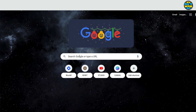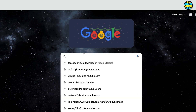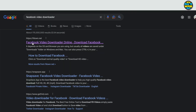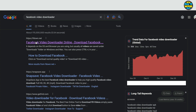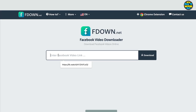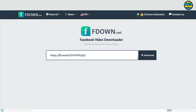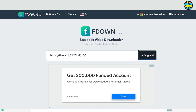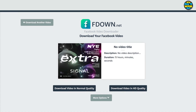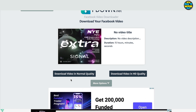Once I've got my link, I need to go over to Chrome and search for 'Facebook video downloader.' I'm going to click on the top result — fbdown.net. I then want to take that link I've just copied, paste it in here, and click Download.